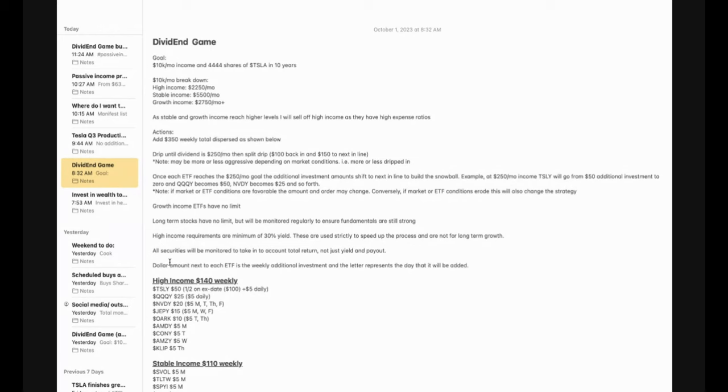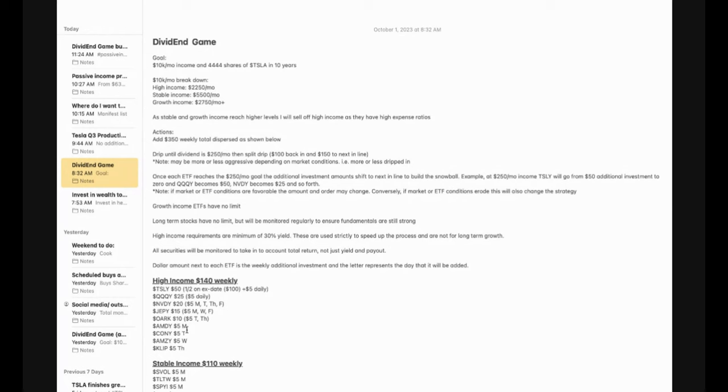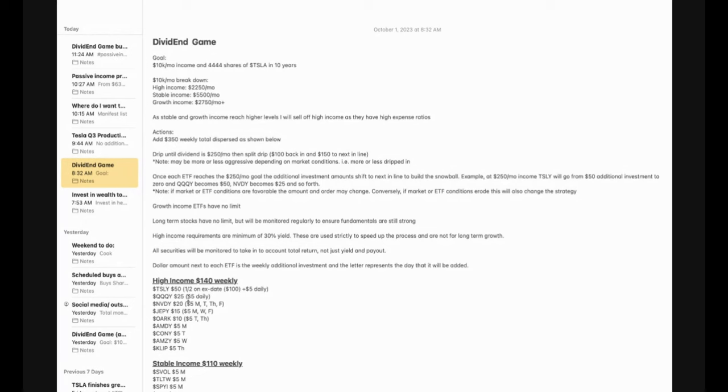Now, I do have a spreadsheet made up and I will show you guys that in a moment. All of these securities will be monitored to take into account total return, not just yield and payout. High yield is great, but if you are losing money in the long term on them, you're not actually getting anything. So you'll see that I'm actually upside down on a few of these, but I am anticipating a turnaround on them. So that's going to put me back in the positive, but it's still something that I'm monitoring regularly. And if I don't see any long-term potential from them and I'm actually going to be losing money, I will dump out of them. So now you'll see down here that the dollar amount next to each one of these ETFs is the weekly amount that I'm going to be adding in myself. And the letter represents the day of the week I will be adding them.